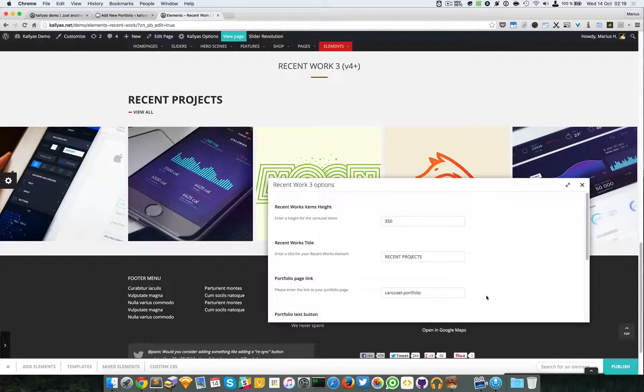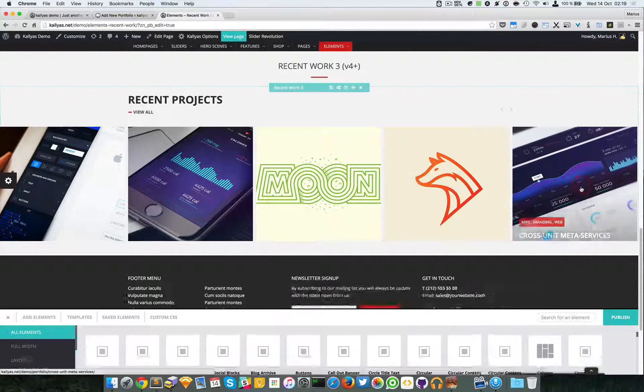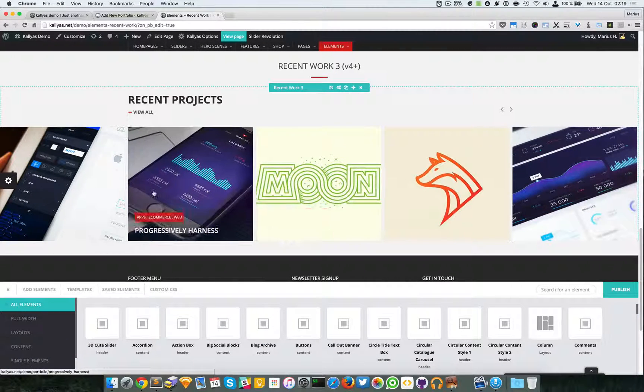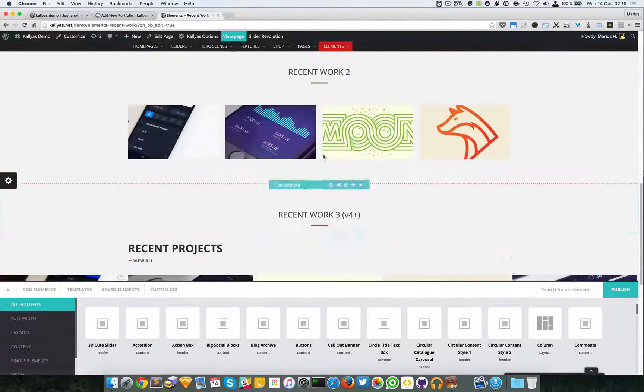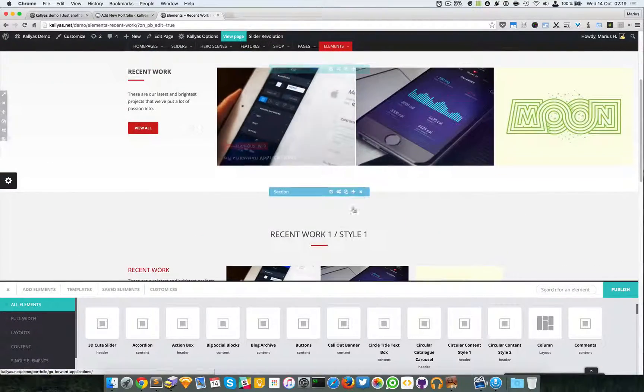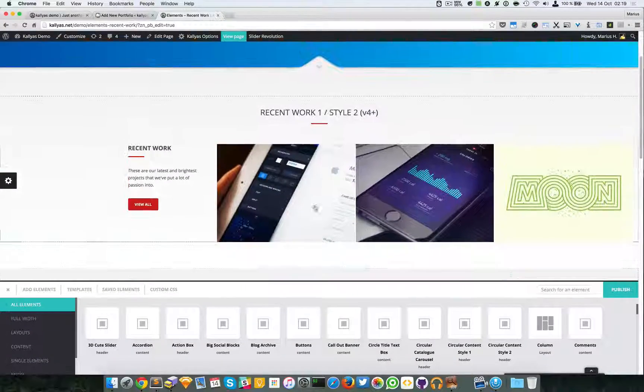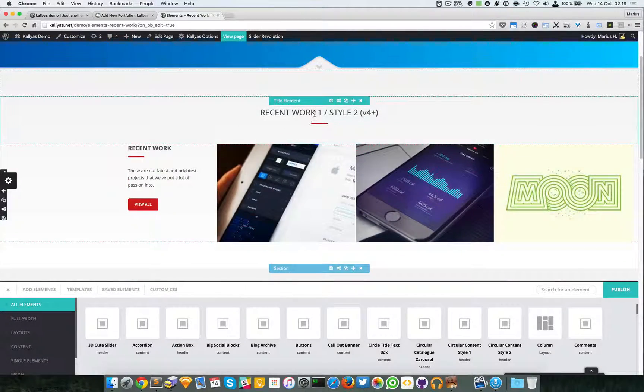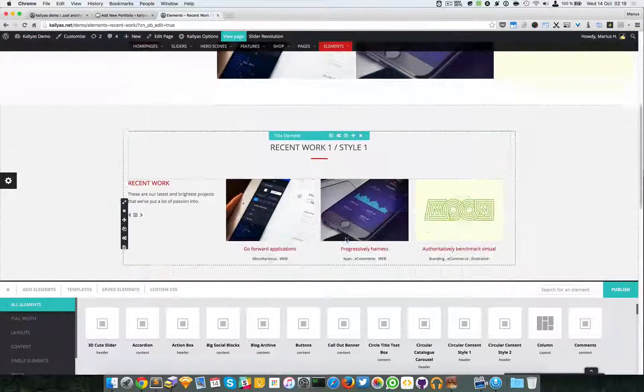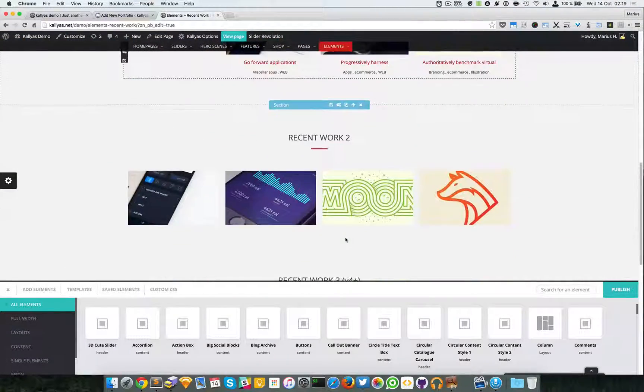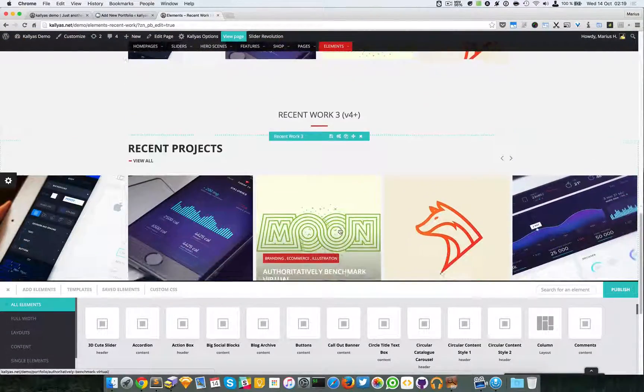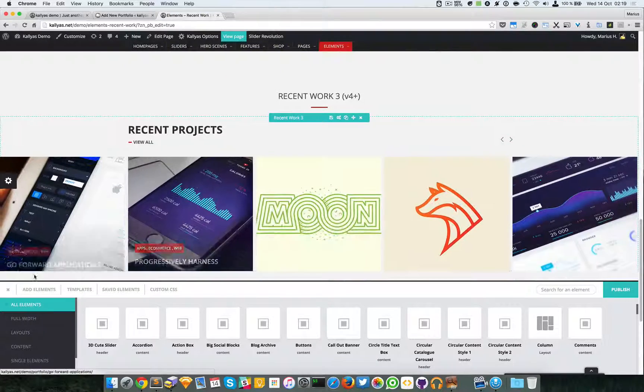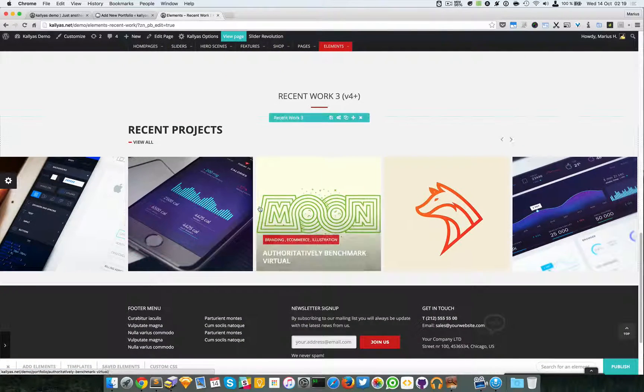That's about it with the Recent Work element. If you want, you can also have a look at the videos for the other two, for the Recent Work 1 and 2, to see the differences.